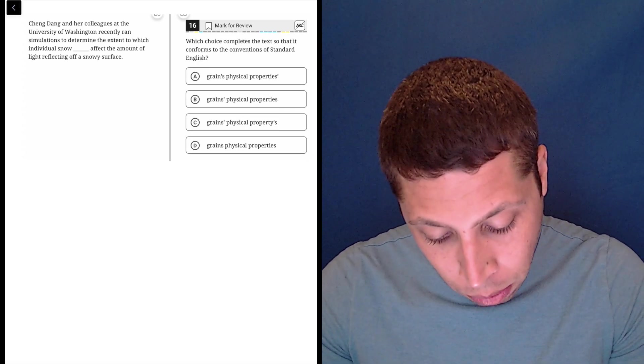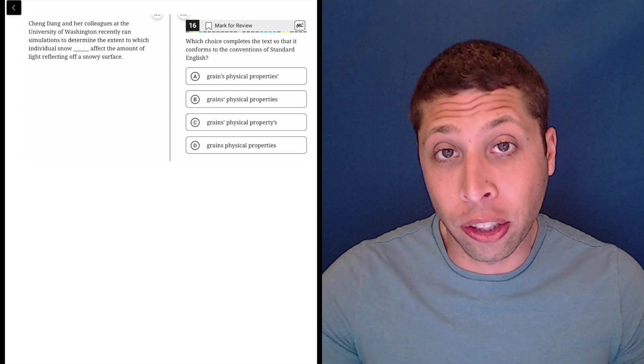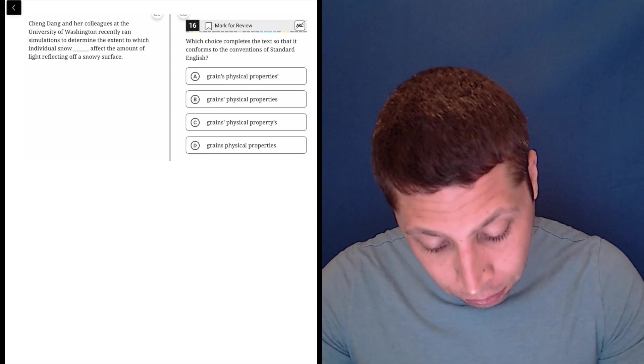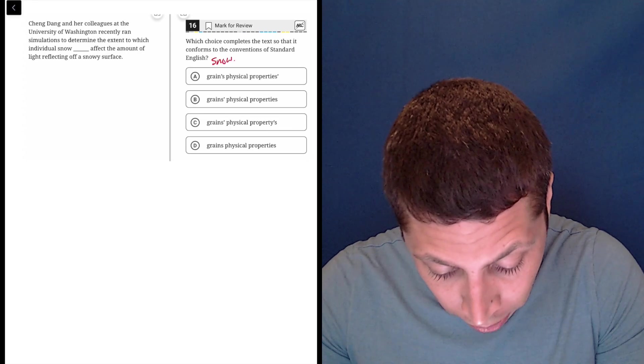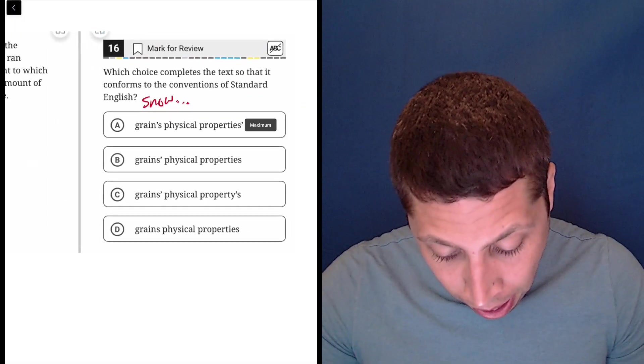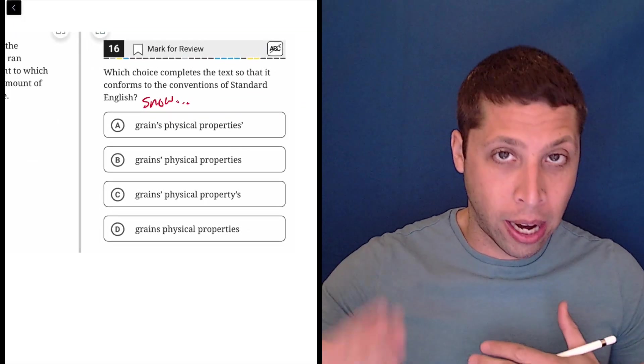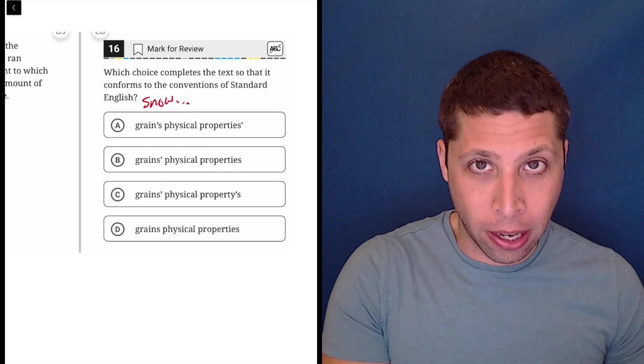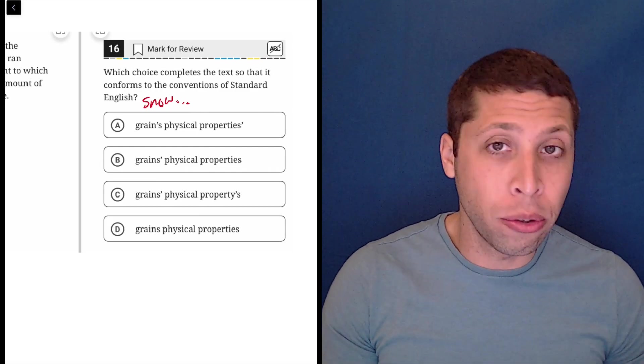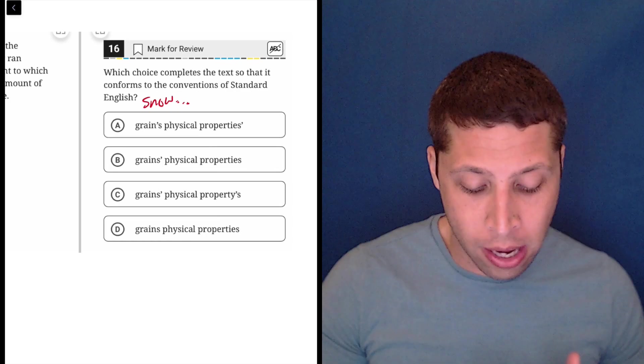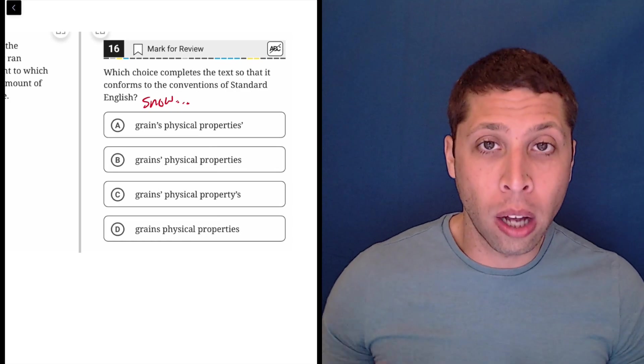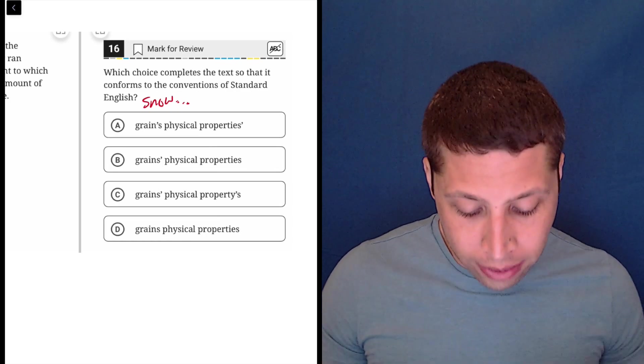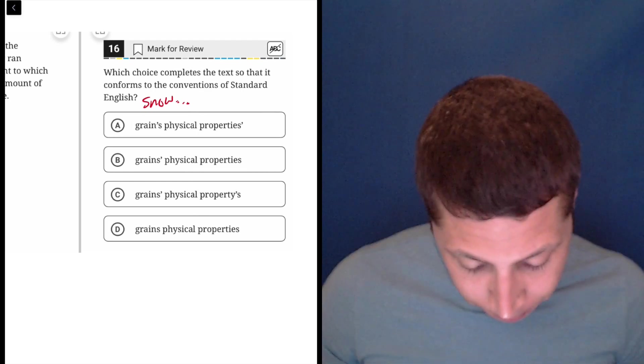I don't really need much, honestly, beyond the answer choices here. The word before it is snow grains. Now, the snow grains have properties, right? So this is a good example of when we use an apostrophe to show possession. The properties belong to the grains, so we need to have an apostrophe on the word grains.